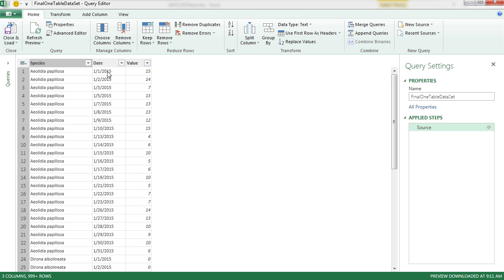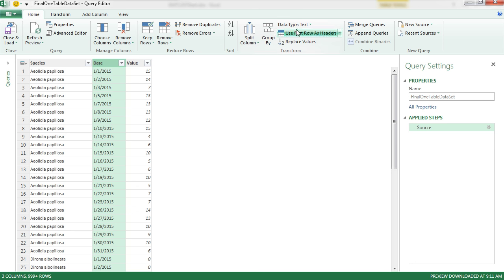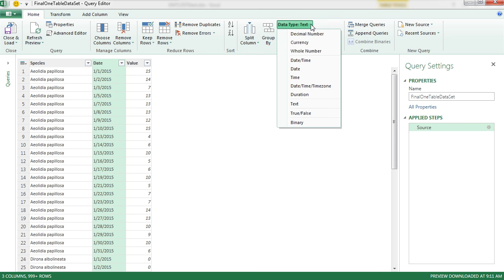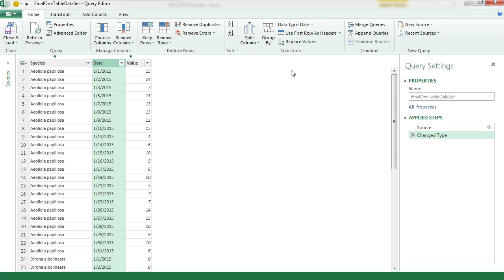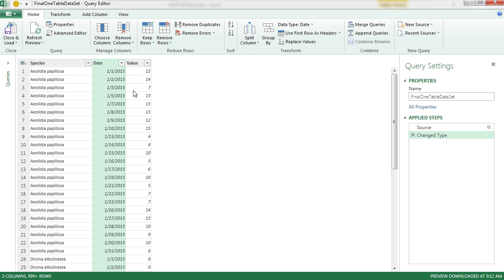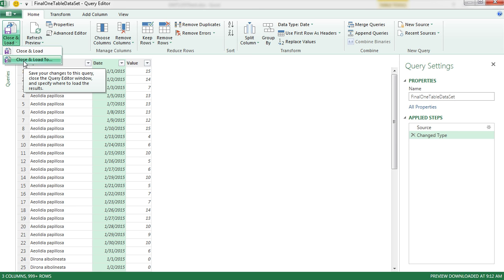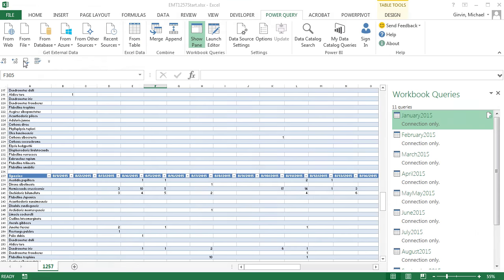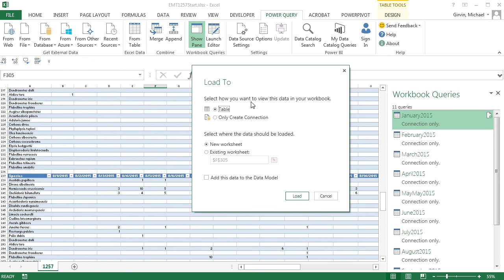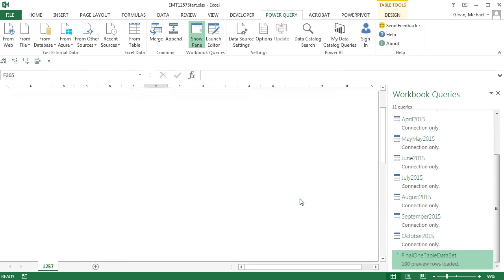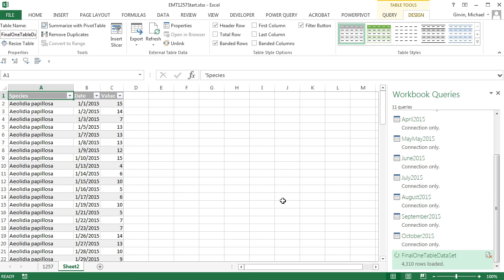Now we have one last thing. We want to take this whole column, Date, Transform. We do not want it as text. We want it as date. And boom, there we go. We have our serial number date. Now we can close and load two. I want to dump this as a table on a new sheet. So I click Load.